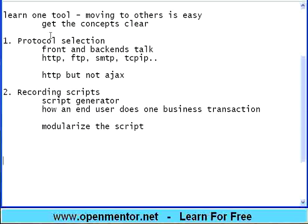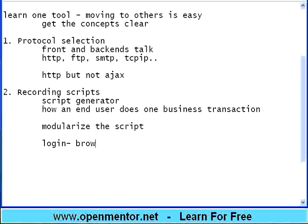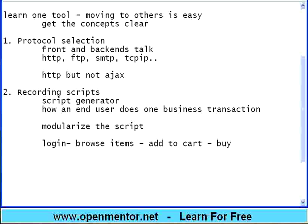The second thing is recording scripts. There used to be a script generator. Using this script generator, you can record how an end user does one business transaction. For example, let us take an online store. User searches for the catalog item and then user chooses that to shopping cart. Then user goes to the payment gateway and buys the product. This is typically a sequence.